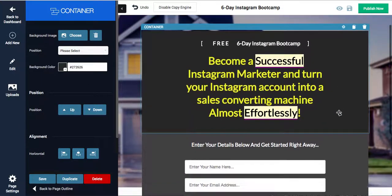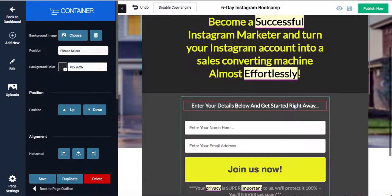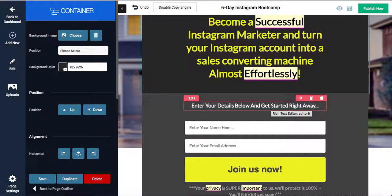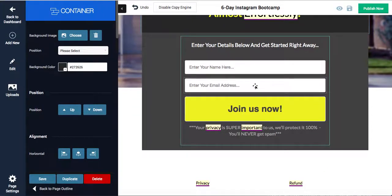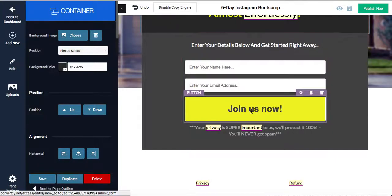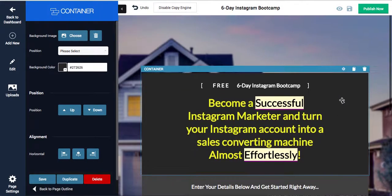Enter your details below and get started. And enter the details, join us now. You're good to go.